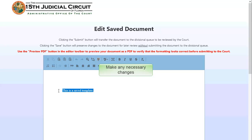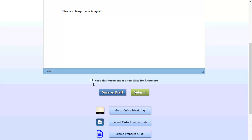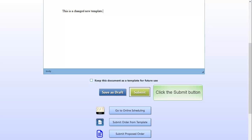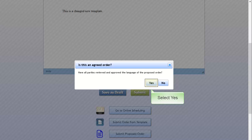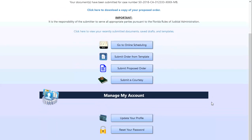The template opens in an editable mode. Make any necessary changes. Click the Submit button. In the pop-up box, select Yes if this is an agreed order or No if it is not. The order has been sent to the judge's workflow queue.